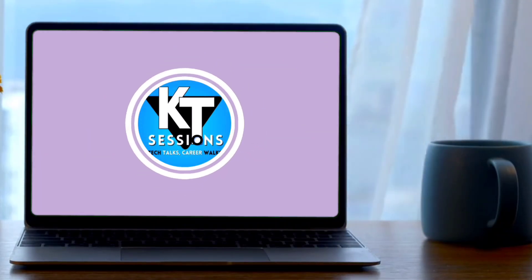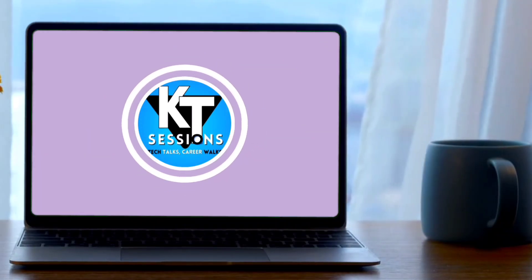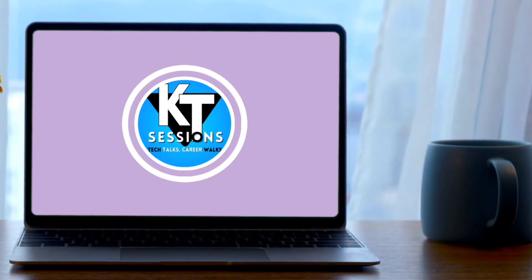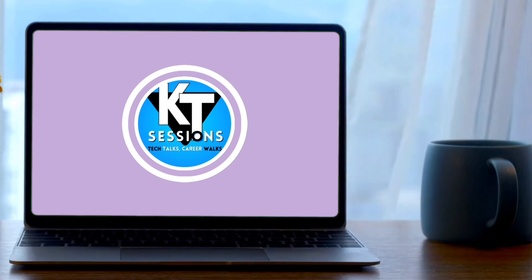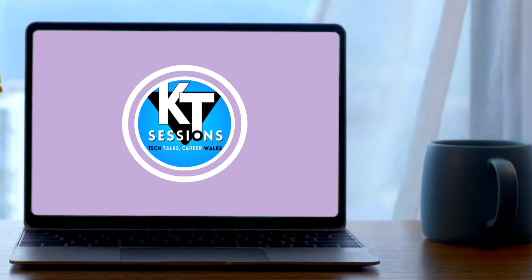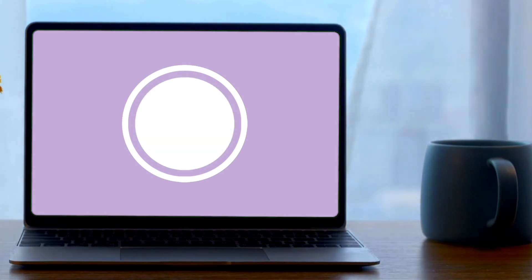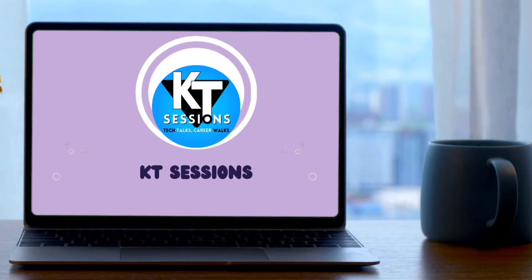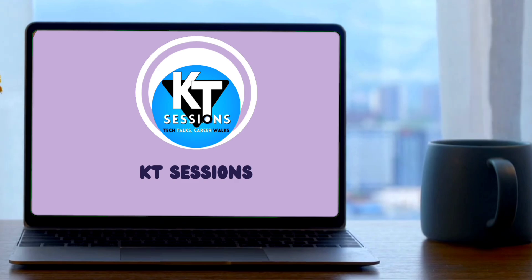Hello Automation Anywhere lovers, welcome back to KT sessions. In today's session we are going to see Fuzzy Match Package in Automation Anywhere A360. So let's get started.